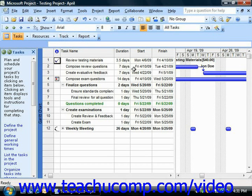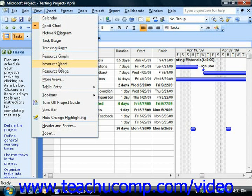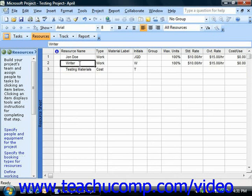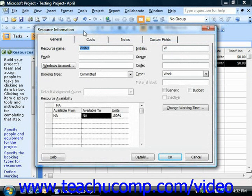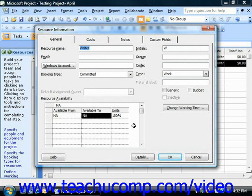To do this, you would select the desired work resource whose resource availability you wish to change from the listing shown in the Resource Sheet view of your project file. Next, click the Resource Information button that appears in the Standard Toolbar in order to display the Resource Information dialog box. Then use the Available From, Available To, and Units fields that appear within the Resource Availability table on the General tab to set the dates and resource availability for the desired resource.